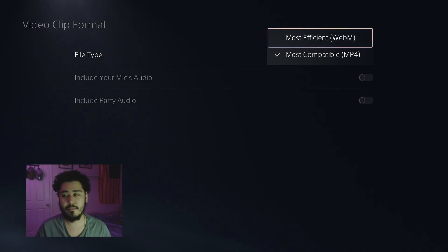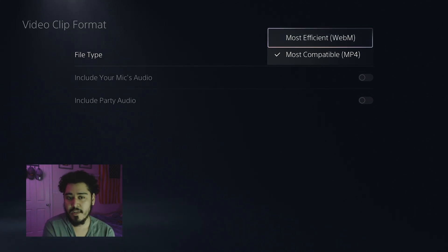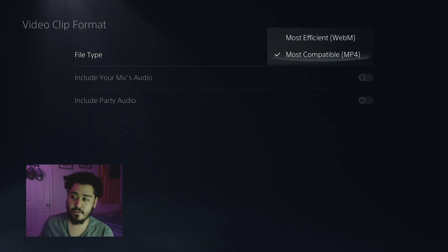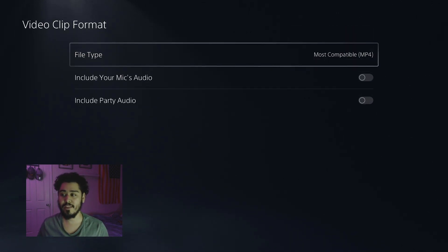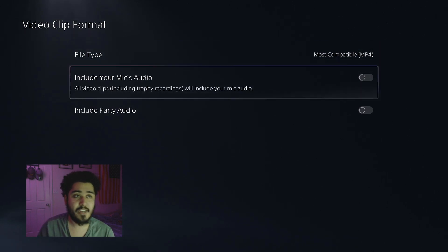It converts into a different file type which does not work with every editing software. So guys, you want to put MP4 - that's what works with everything mostly, and that's how you guys can transfer your clips over to different things.